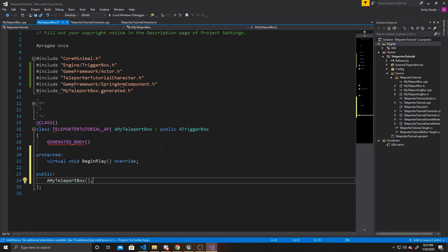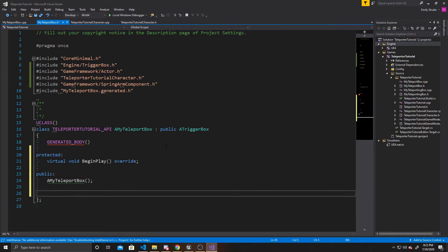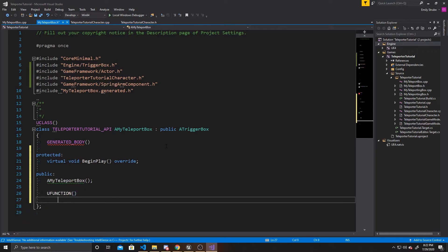Now we can create our functions for when we enter and exit our box. So UFUNCTION void EnterTeleporter.